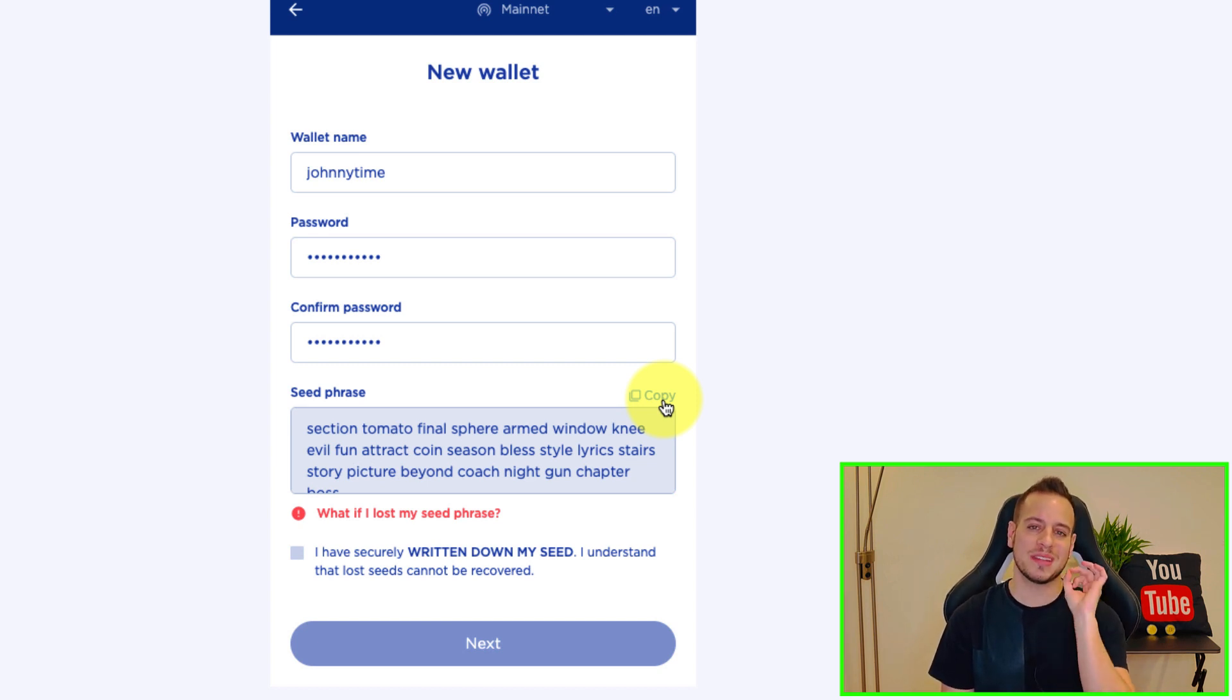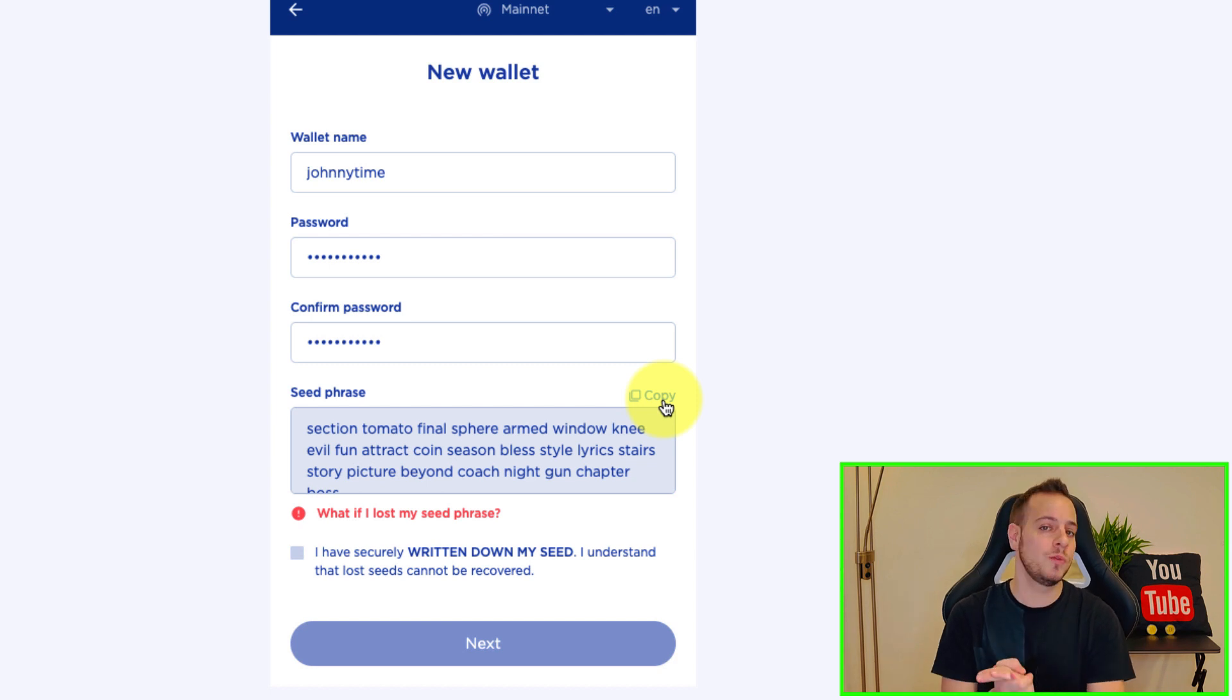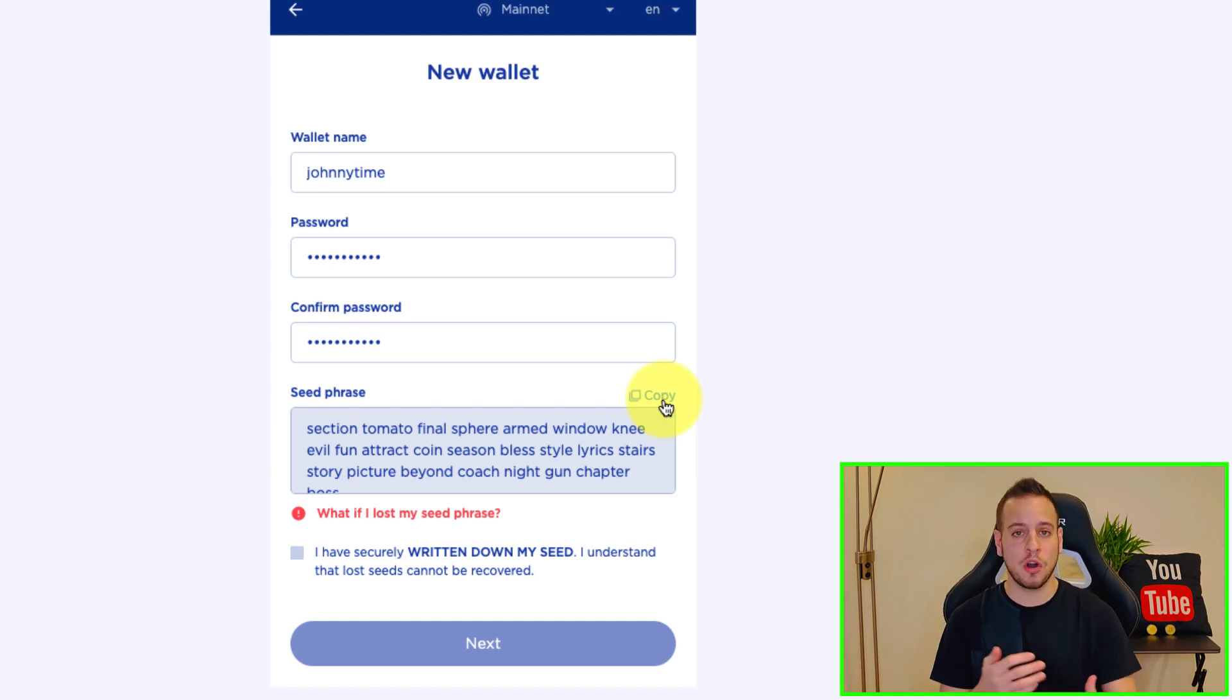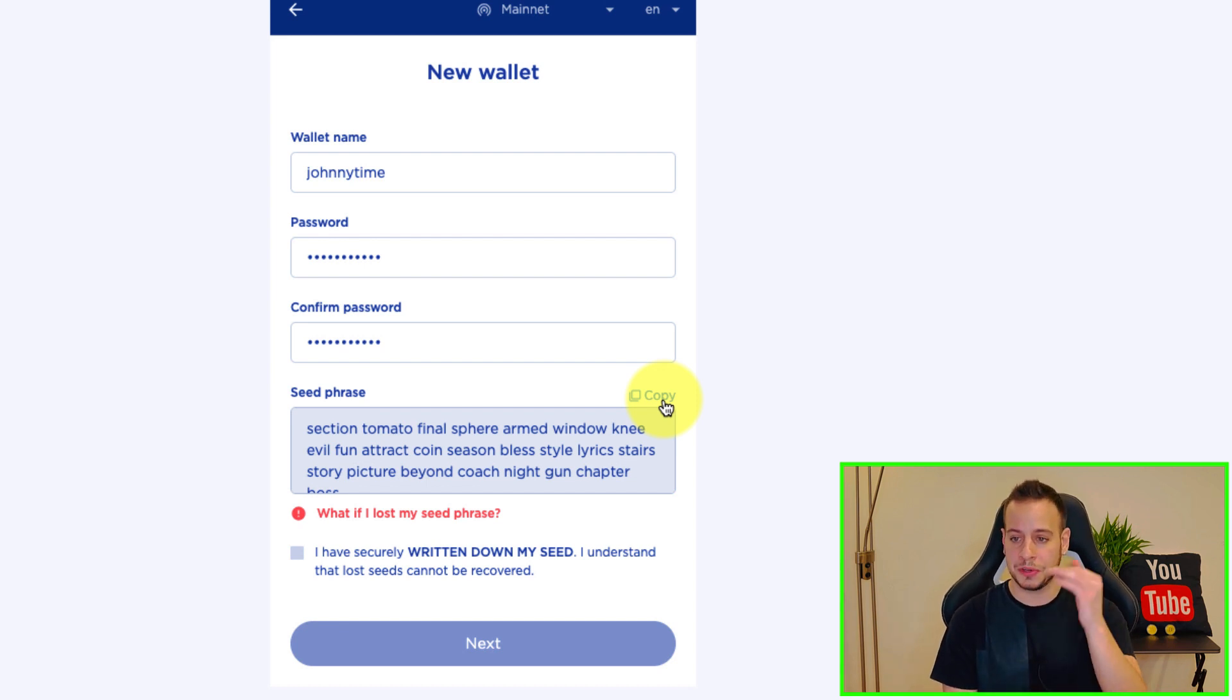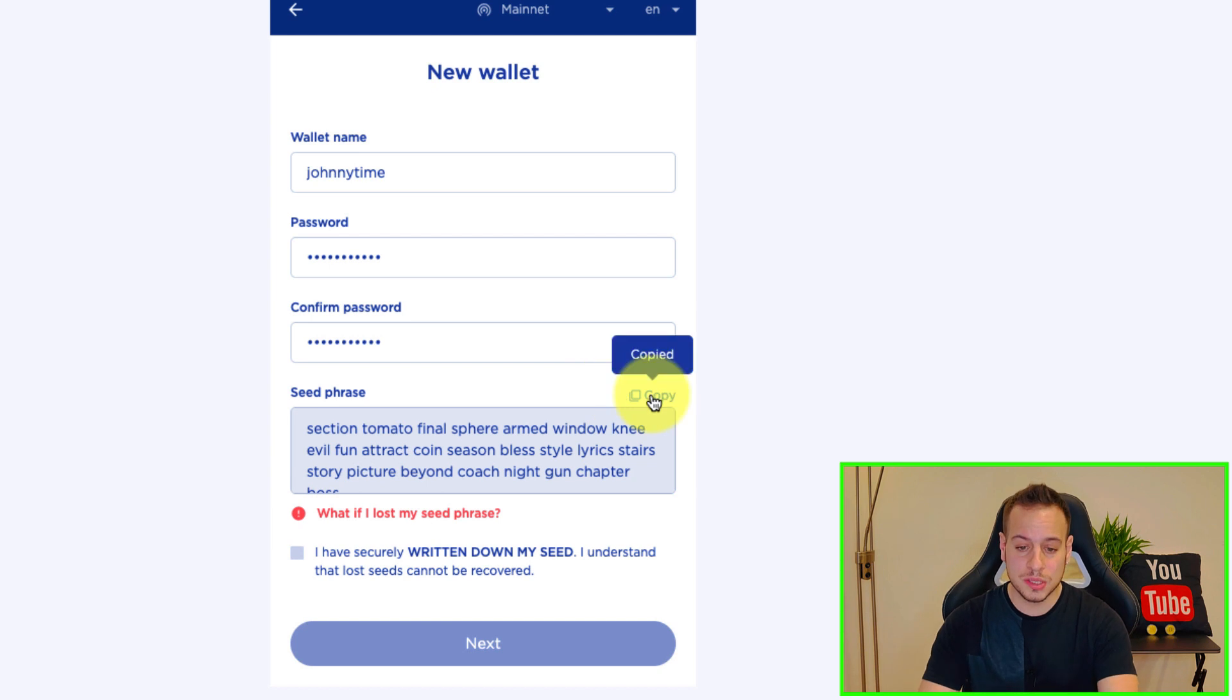These are the words that using these words you can back up your wallet, so make sure to keep them in a safe place because if someone has access to these words they basically can withdraw and steal all your tokens from the wallet. And if you have some problems with your wallet, with your computer, with your extension, with your browser or something happened to your computer, using these words you can back up your wallet and get access to it again.